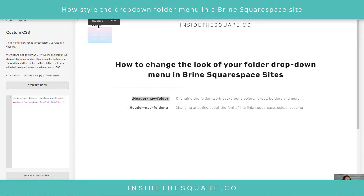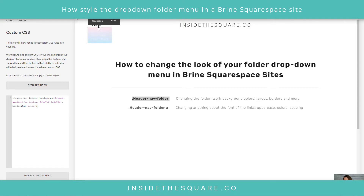You can get very creative with whatever type of gradient you'd like. Now I'll add a semicolon and give it a border — 'border: 1px solid' with a nice gray. There we go, now we have that solid outline around the folder.